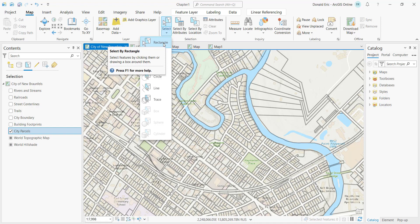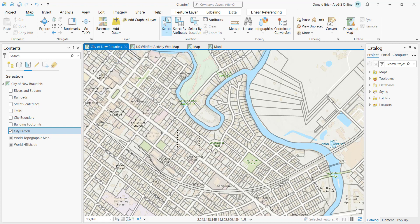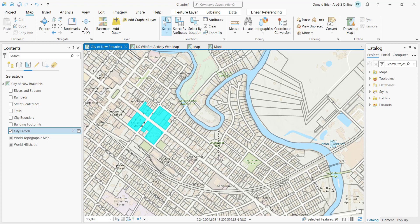Select by Rectangle lets you draw a rectangle on the screen. The default behavior selects any features from selectable layers that intersect that geometry. By intersect, we mean any parcels that touch the rectangle or are completely within it. When you release the mouse, all parcels intersecting that rectangle become part of the selection set. That's the default behavior, but you can change it.